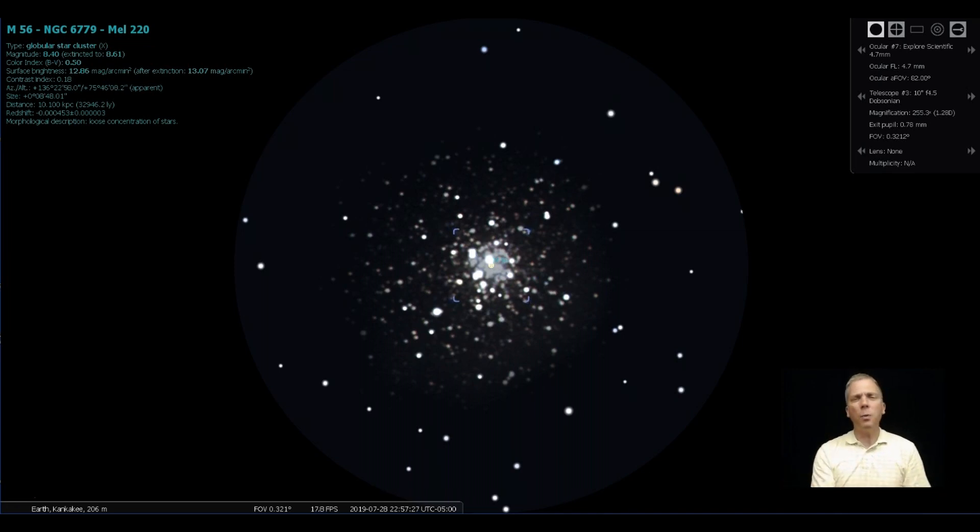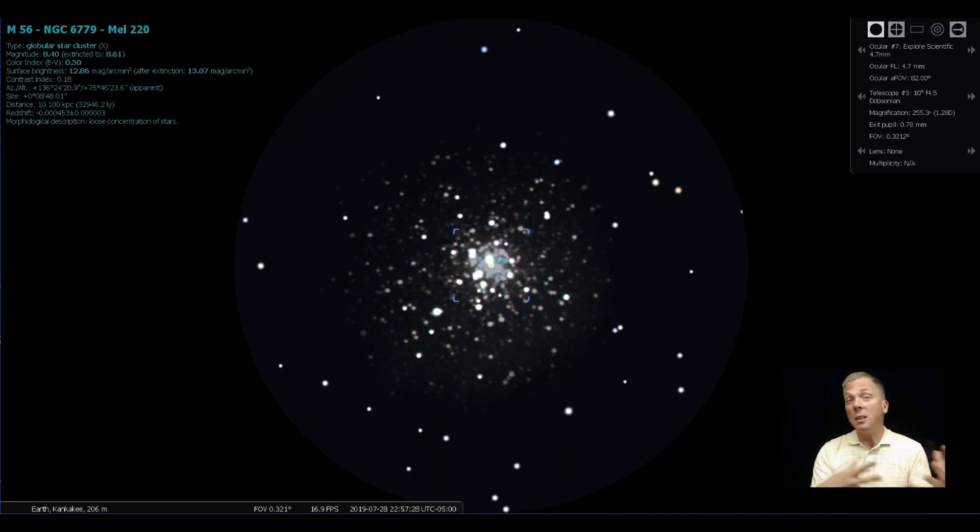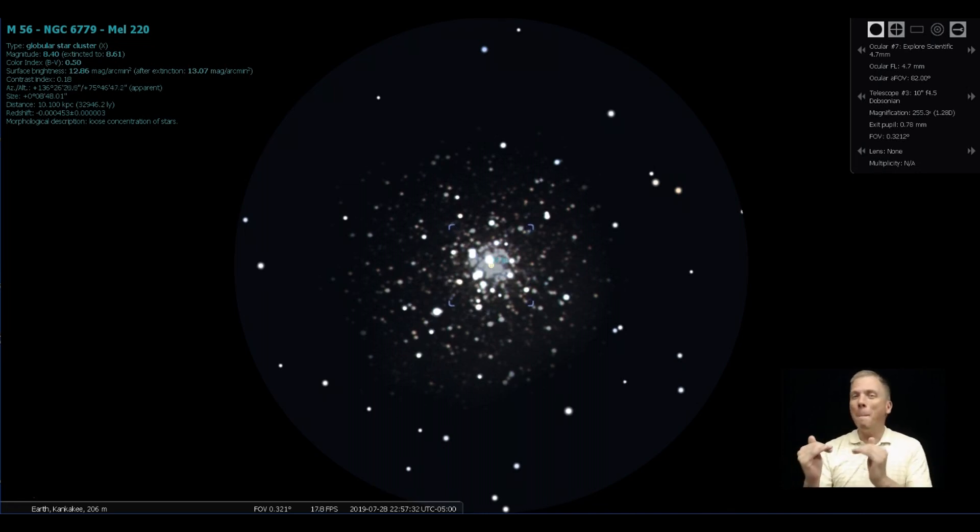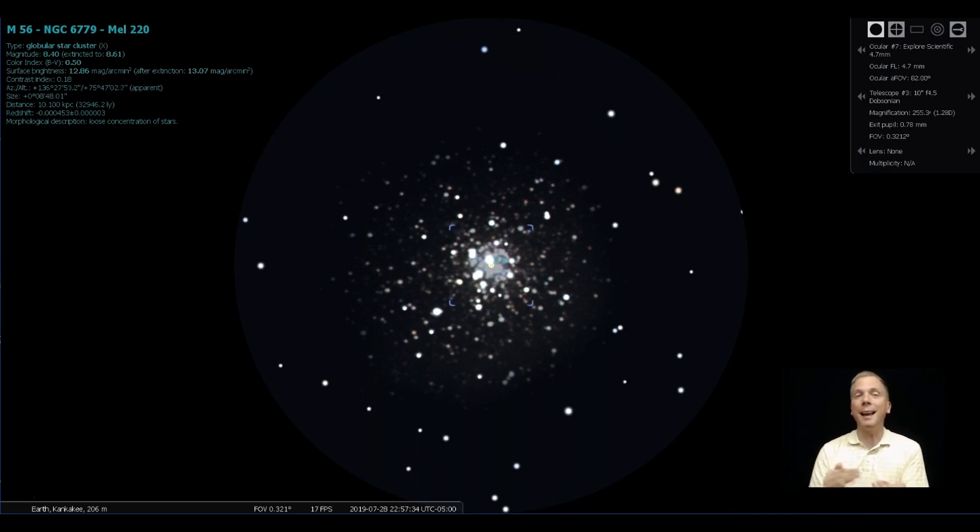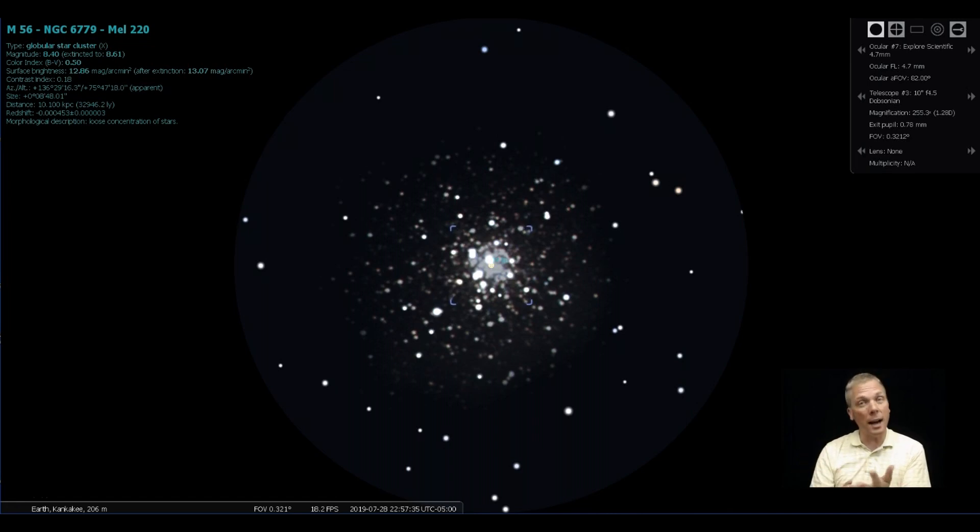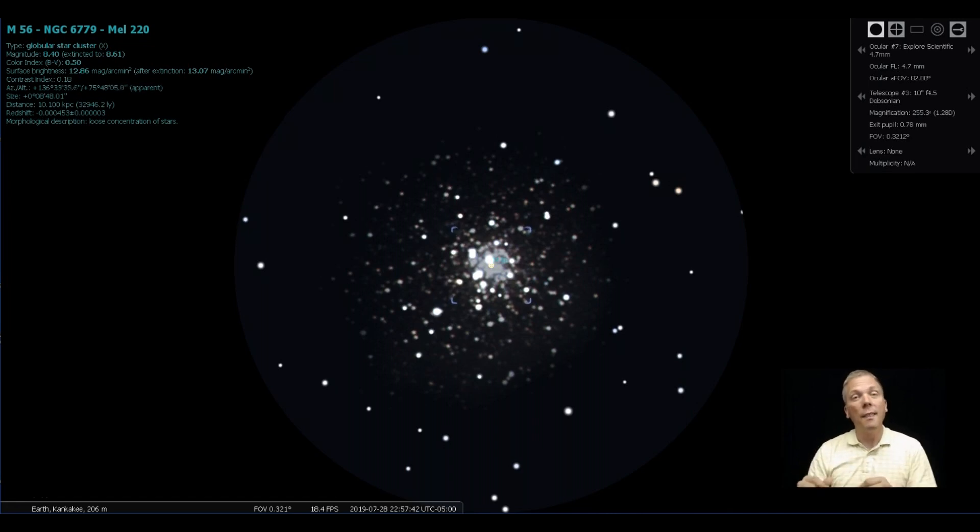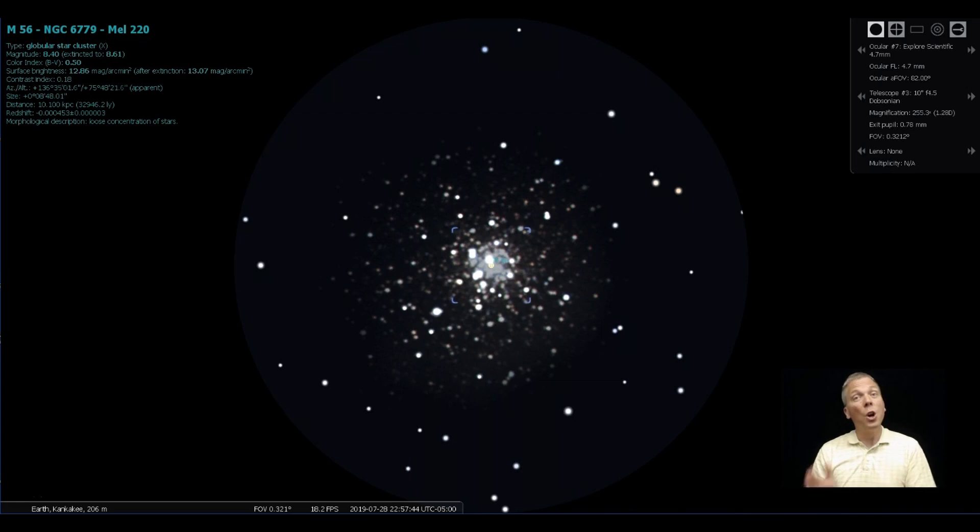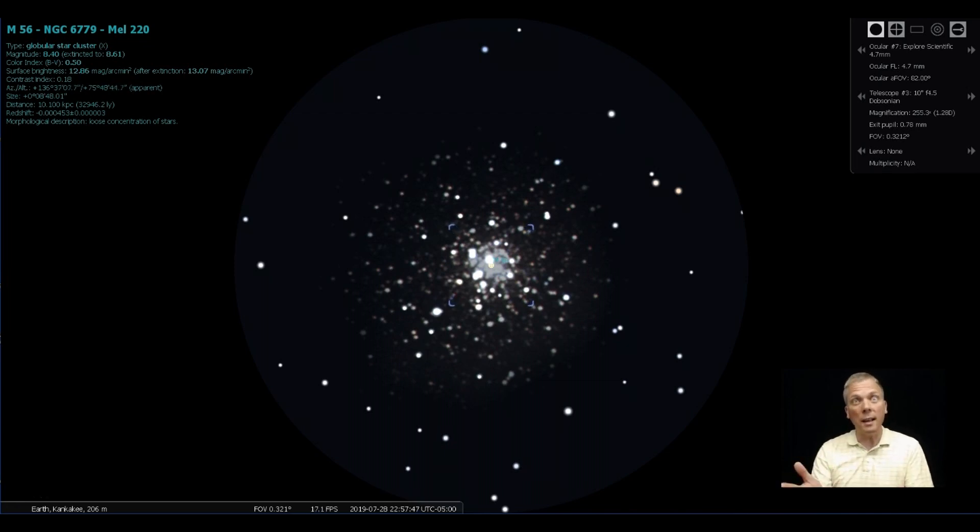Now here's what is also interesting about that: because it's so old and it also has a very low metals content, which means it doesn't have a lot of elements other than hydrogen and helium in it, they are some of the oldest stars out there. So when you go to look for this cluster, you'll be looking at some of the oldest stars that exist.